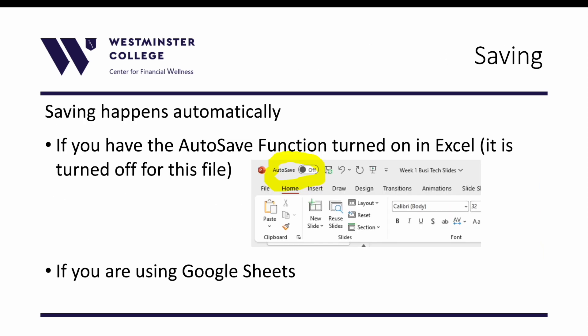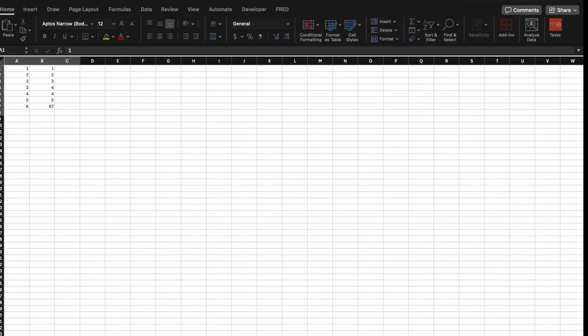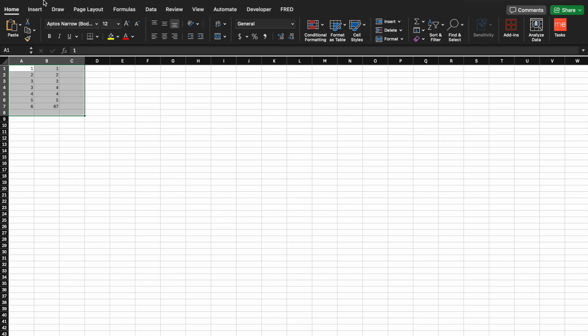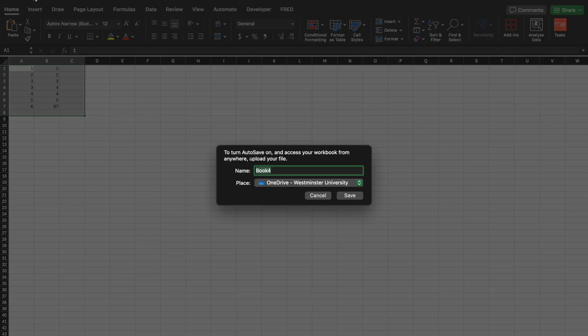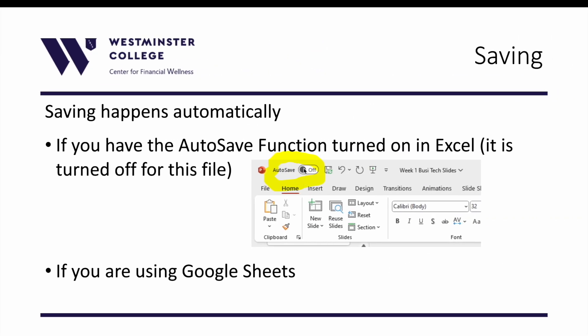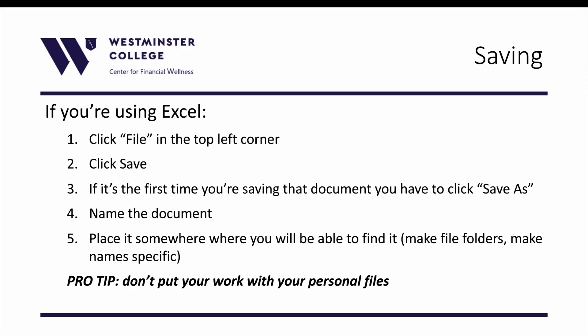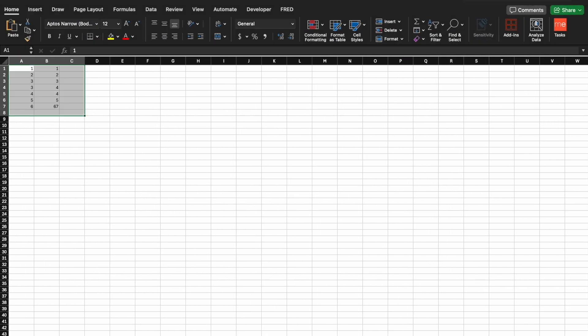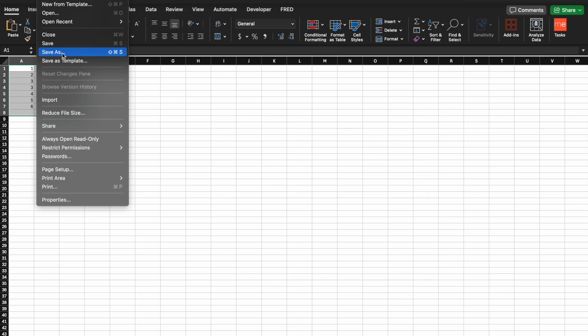Next let's talk about saving — saving is extremely important. Nowadays you have the option to set up auto save functions within Excel, and if you're using Google Sheets it happens automatically as long as you have a Wi-Fi connection. On this current spreadsheet my auto save is turned off — it's important to go ahead and turn it on. I would just always turn that on basically as soon as you open a new spreadsheet.